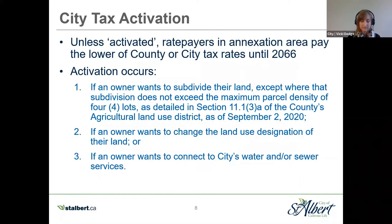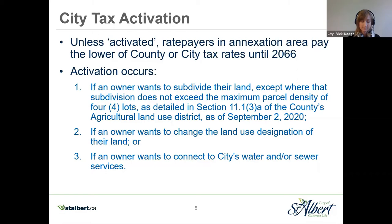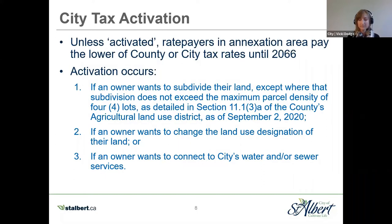Taxation was a dominant concern that came up at the prior open houses. The annexation negotiating committee agreed to a 45-year tax protection. Starting in the year the annexation becomes effective — proposed to be 2022 — former county owners will pay the lower of county or city taxes unless a shift to the city tax rates is activated. A shift to city tax rates is activated in three ways: first, if an owner requests a subdivision approval resulting in more than four parcels on a quarter section; second, if an owner requests a redistricting or rezoning of their property; and last, if an owner requests to be connected to city water, sanitary sewer, or both.